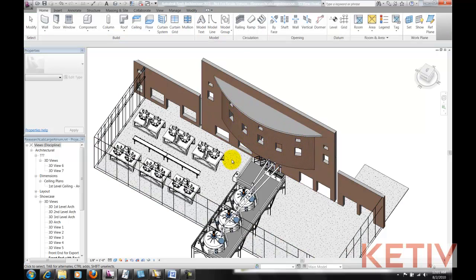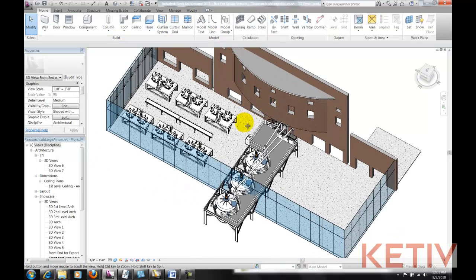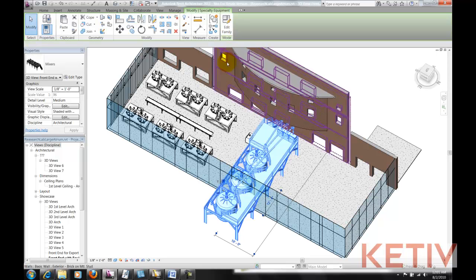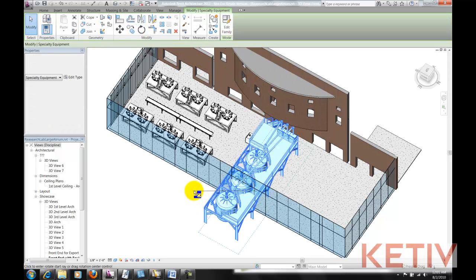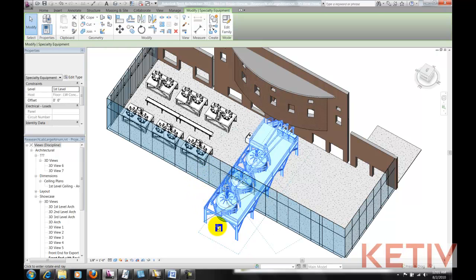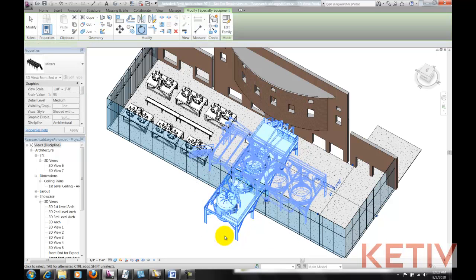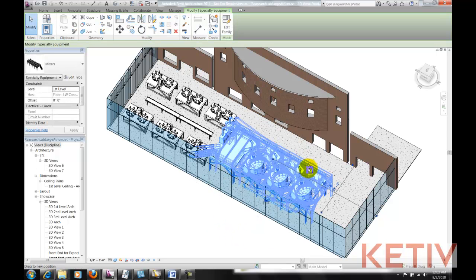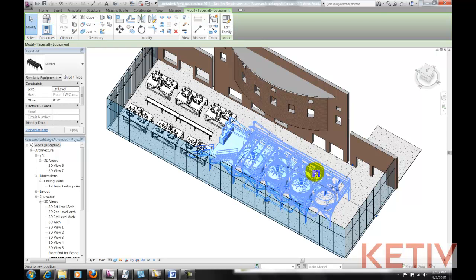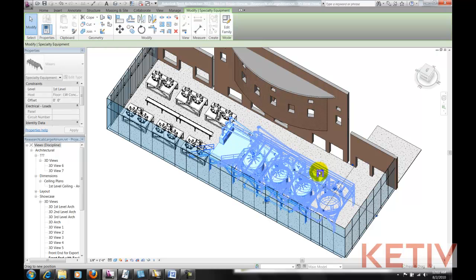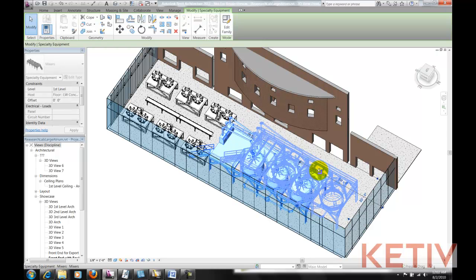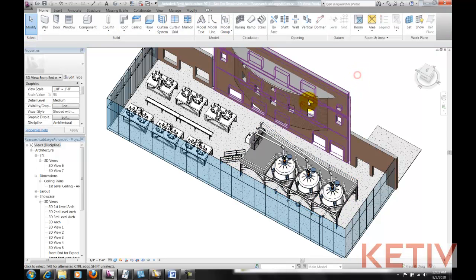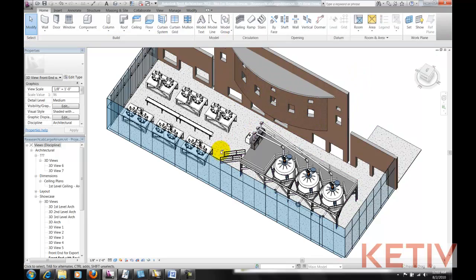Now we just need to correct the orientation. So I select my mixers, use the Rotate tool, and rotate that data 90 degrees to get it in the correct orientation for my atrium. Now they're rotated, I can just move them around and position them. And just like that, I've taken that data from Inventor and placed it into Revit quickly and efficiently.